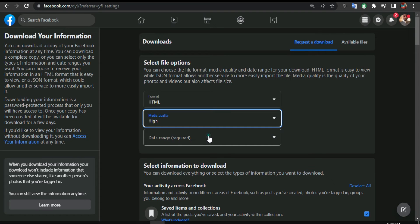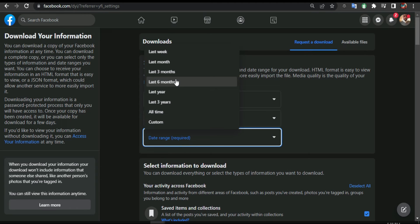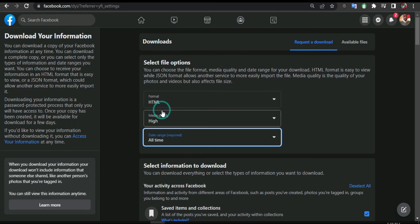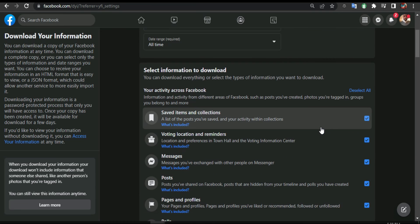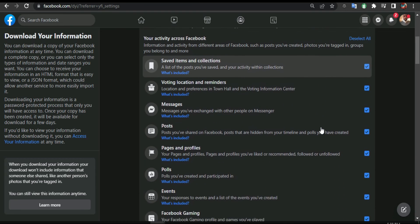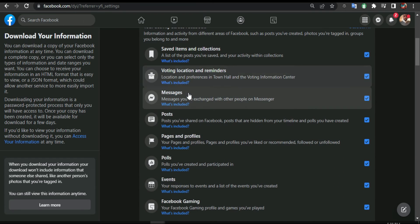Here is required, so you have to select a custom date. You can see last week, what you did on Facebook, last three months, or all the time. So I'm gonna select all time. And then this is what they are going to download.